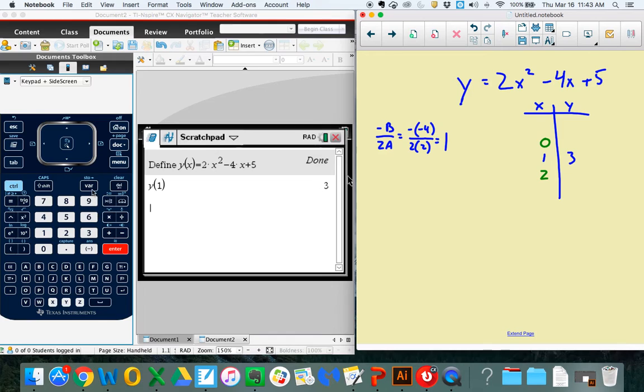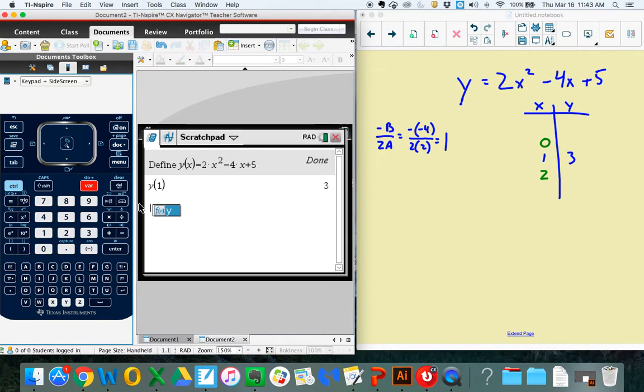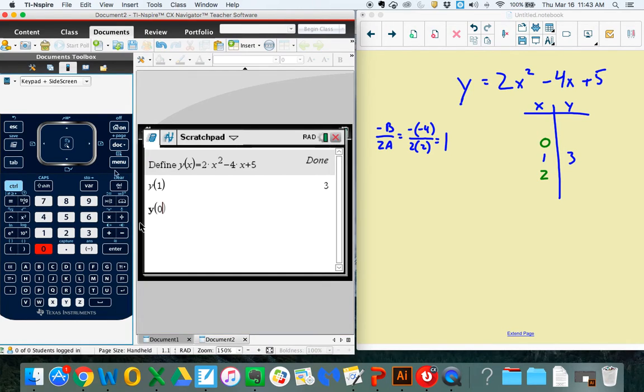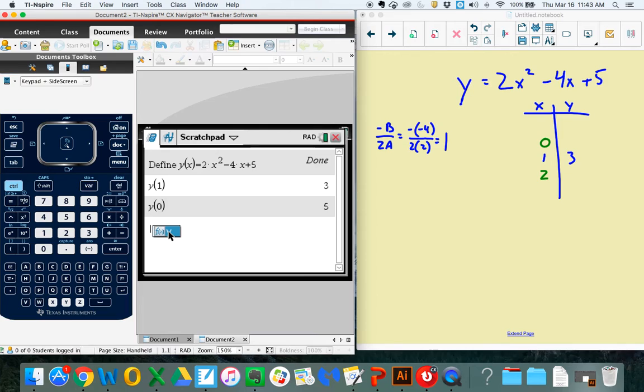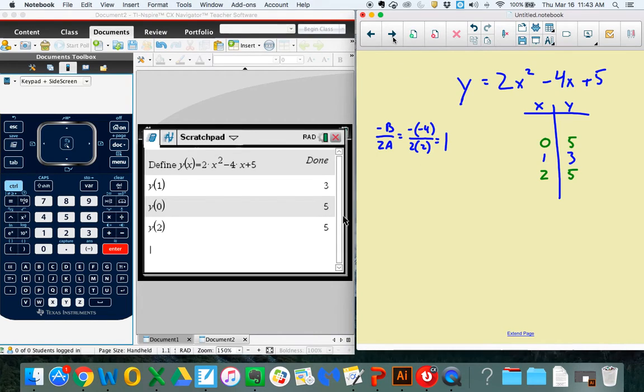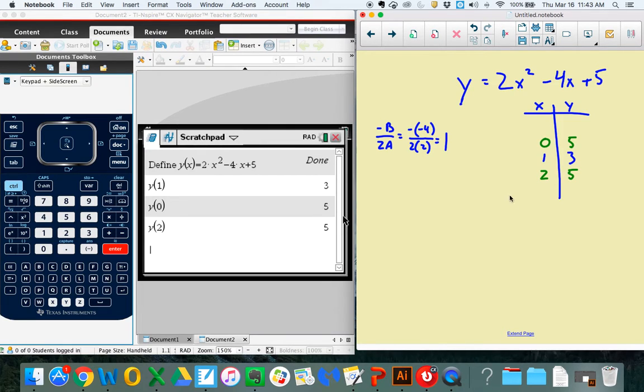So I come back over to my calculator. Variable. Variable y. And this time, I can hit 0. Enter. Variable y. 2. Enter. And look, they're both 5, which shouldn't really surprise us because after the vertex, it should be symmetrical if I go the same amount up and the same amount down.